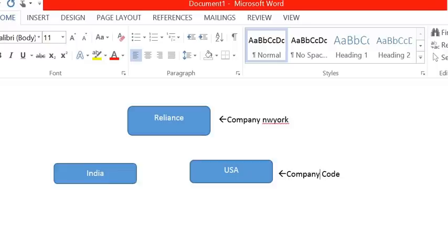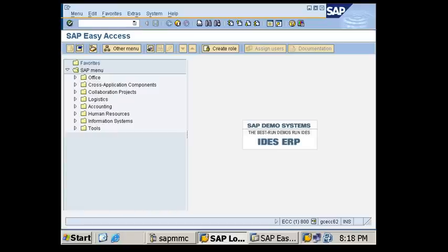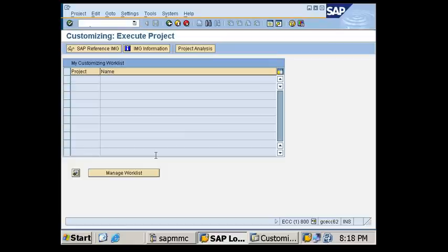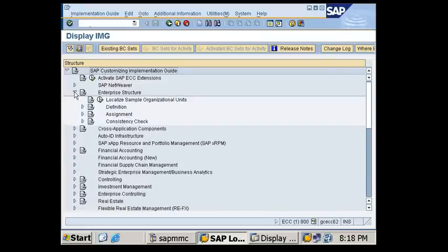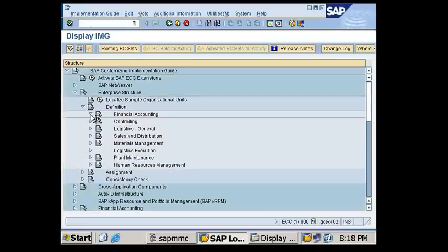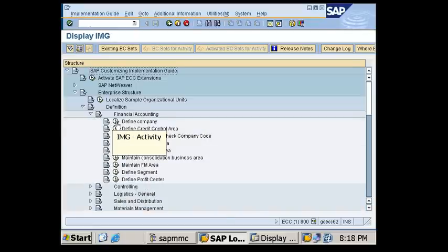We will create an enterprise structure in SAP to mirror the running organization. On the SAP home screen, go to transaction code SPRO, then SAP Reference IMG, then Enterprise Structure, then Definition, Financial Accounting, and select 'Define Company'.